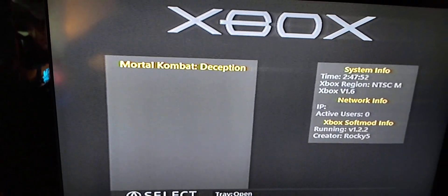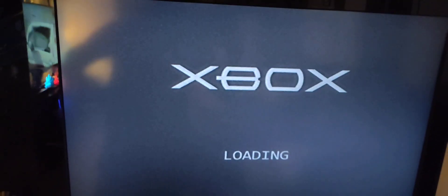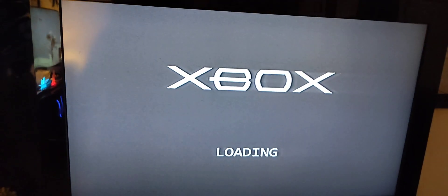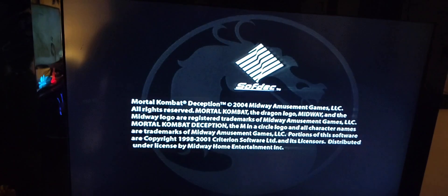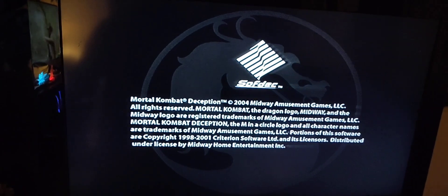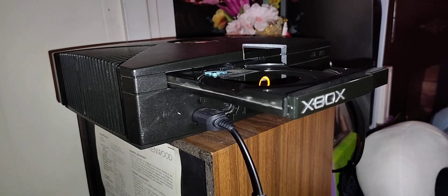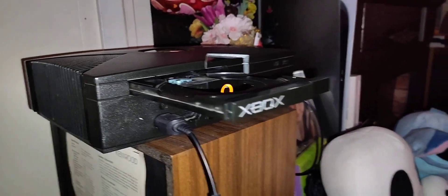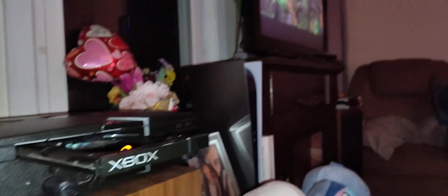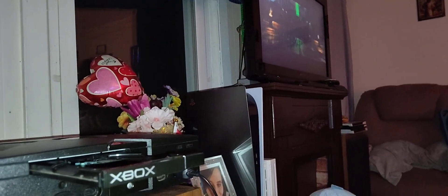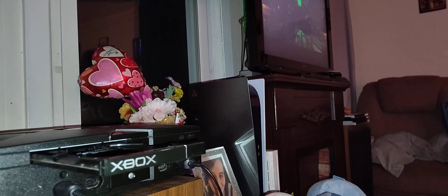There we go, Mortal Kombat Deception. Loads up the game, and boom, there you have it. I'm playing Mortal Kombat Deception without the disc in my Xbox. As you can see, my disc tray is still open and the game is playing. Really awesome.